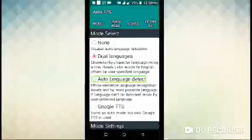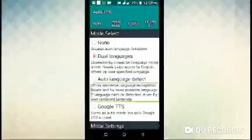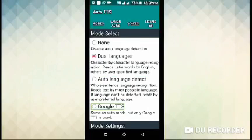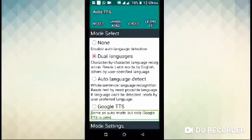All sentence language recognition: read text by most possible language. Google TTS radio button unchecked. You can select Google TTS for two TTS — select Google text to speech settings. Same as auto mode but only Google TTS mode settings.